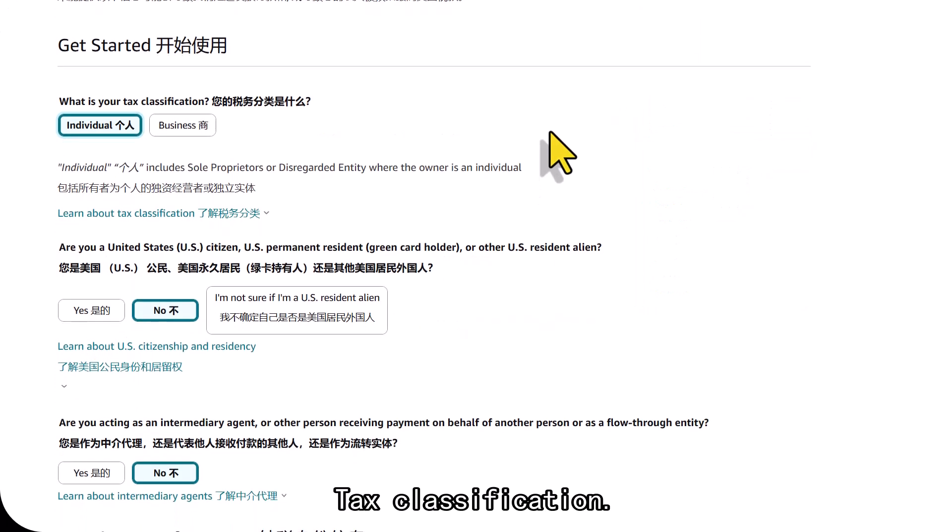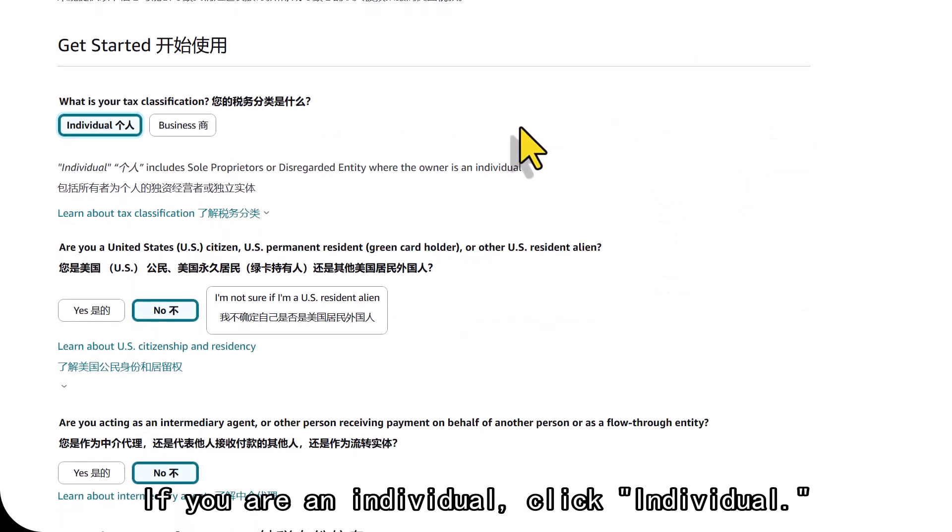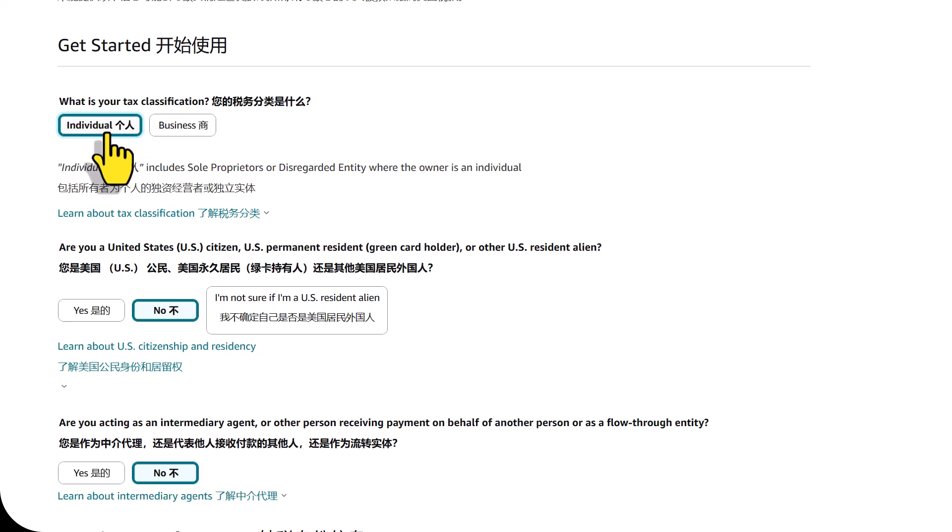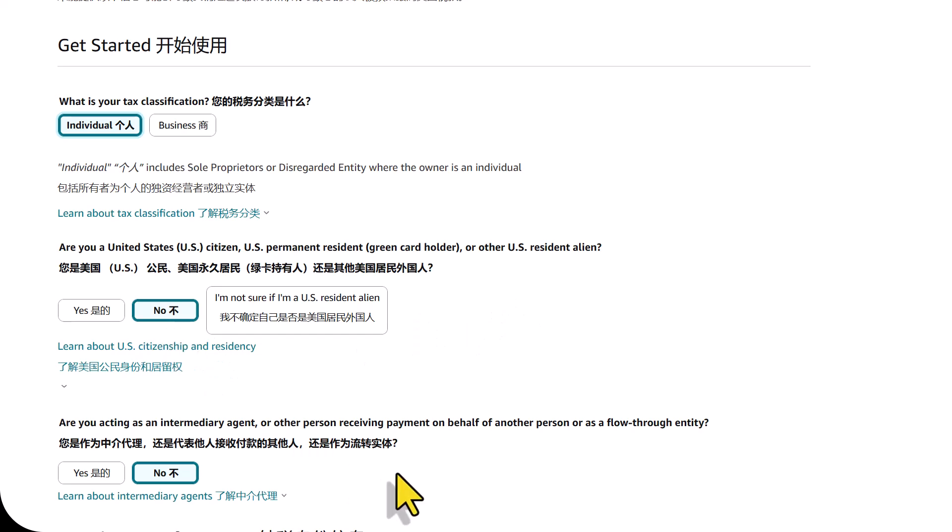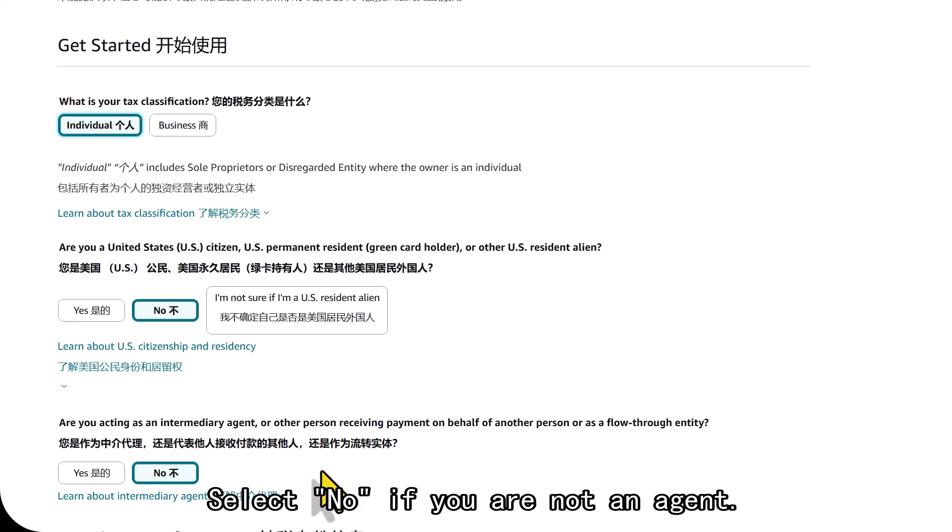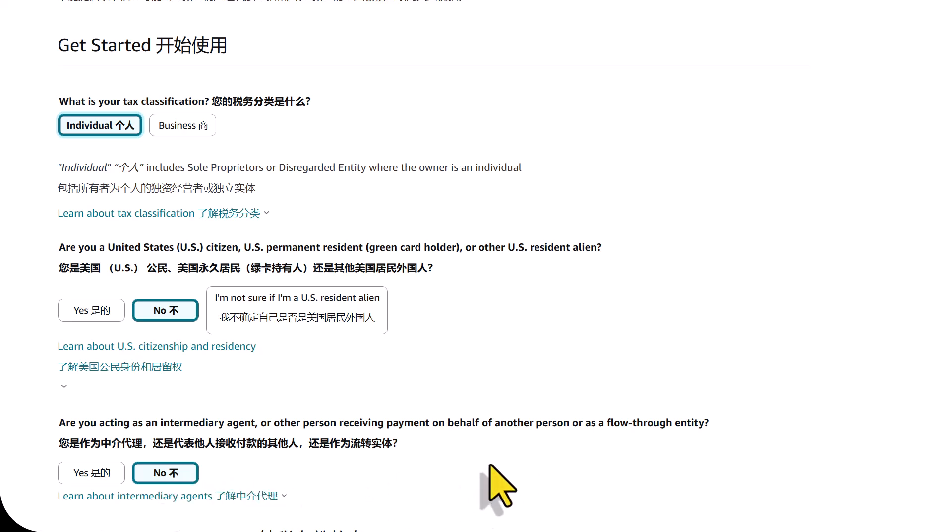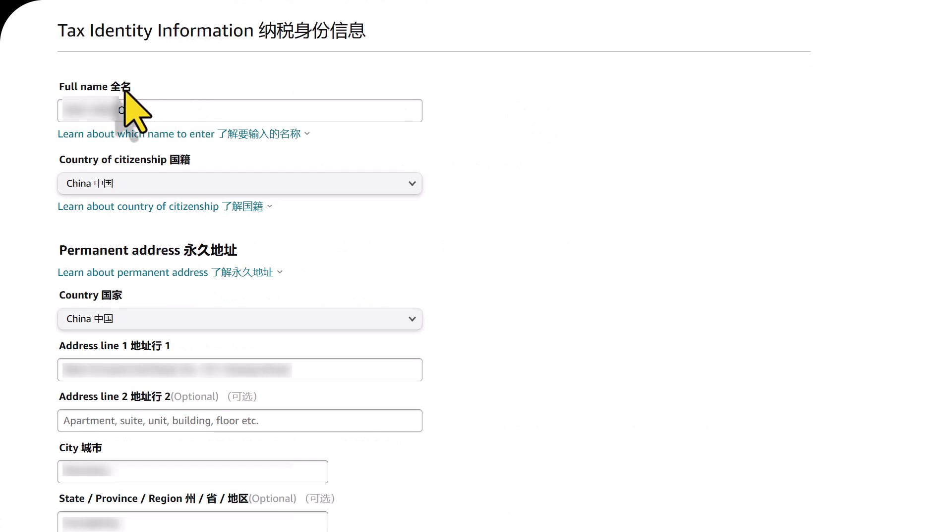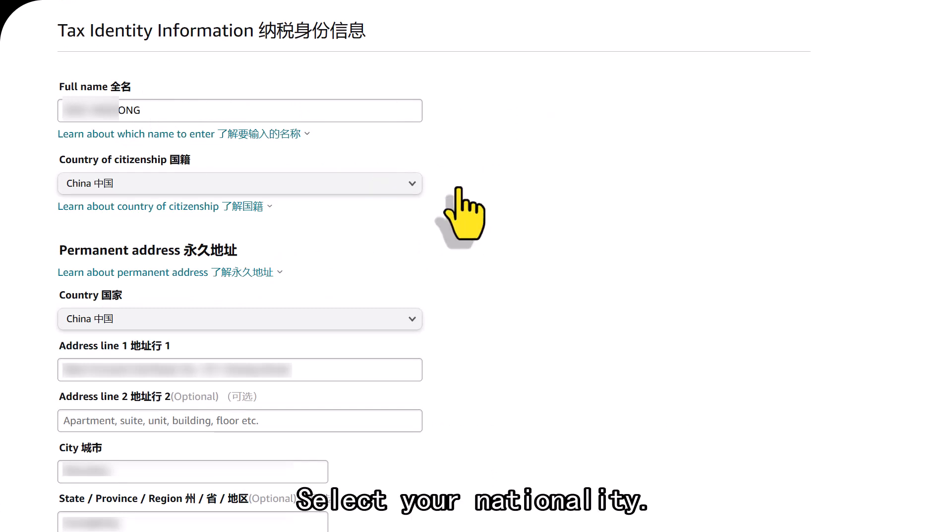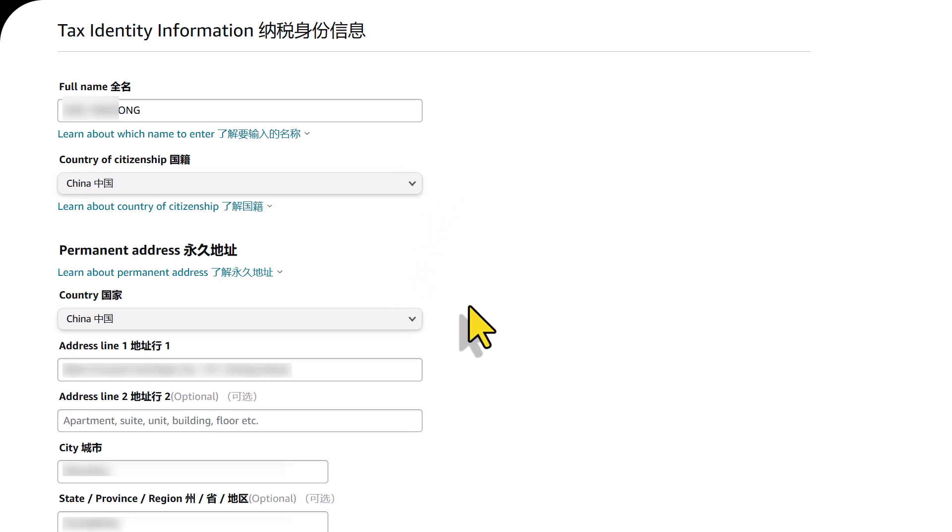Tax classification. If you are an individual, click individual. Select no if you are not a U.S. citizen. Select no if you are not an agent. Enter your full name here. Select your nationality. Fill in your address.